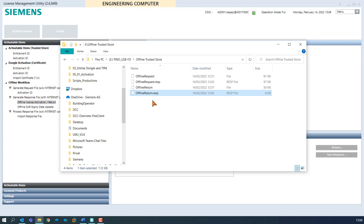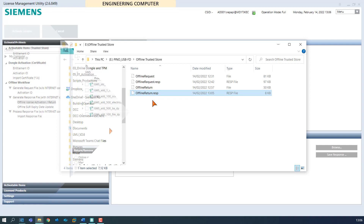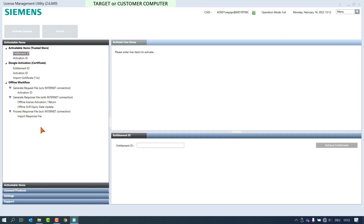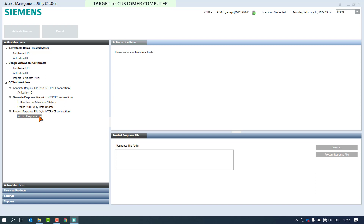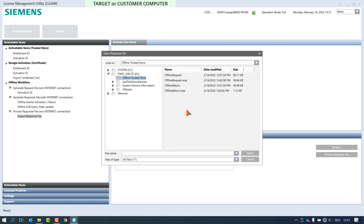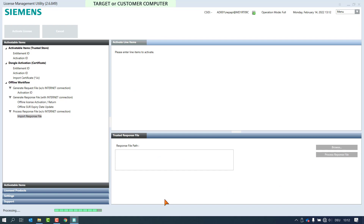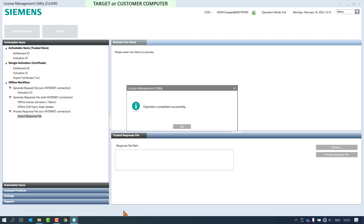We will now switch to Step 3 of this process. We are now performing the third step: the processing of the response file on the target or customer computer, and with this the license or licenses will be removed. Select the node import response file in the section process response file. Use the browse button to get to the response file and click on open. By clicking on the button process response file, the disabled license or licenses will be removed, and a window pops up confirming the successful operation.